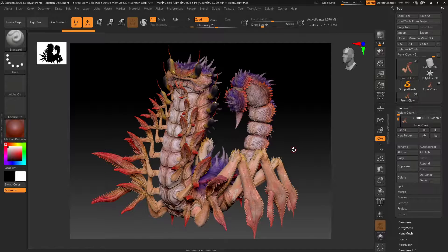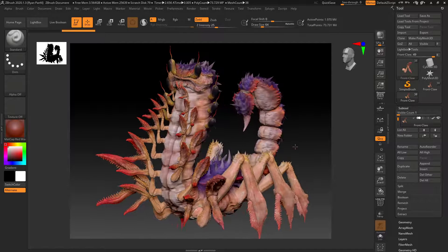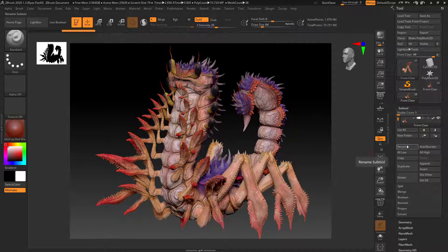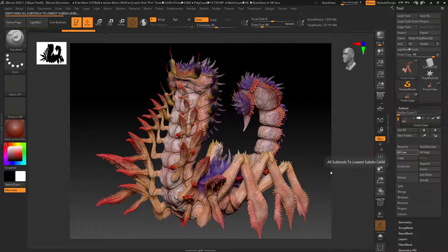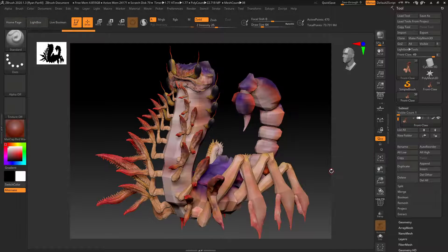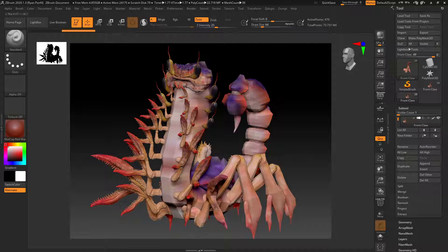I did a little bit of research and found that if you come into your subtool and click 'All Low' here, it will change all the subtools to the lowest subdivision level. And that's a good thing to do before you save.